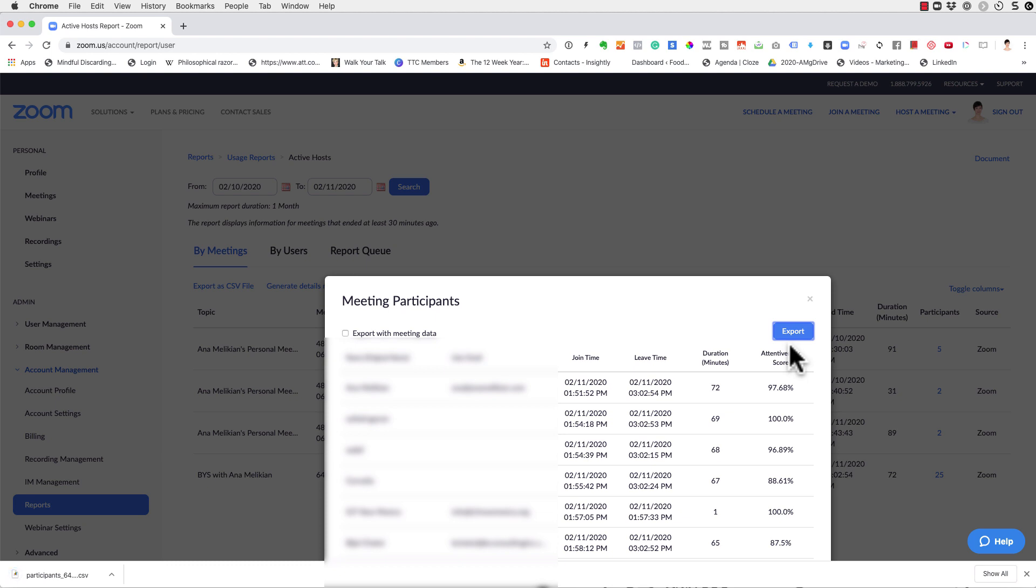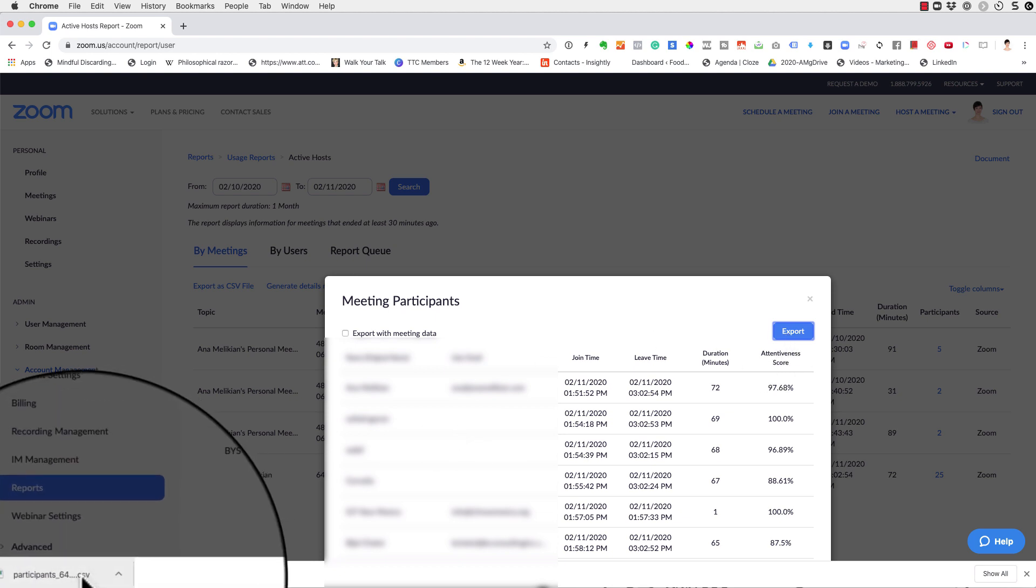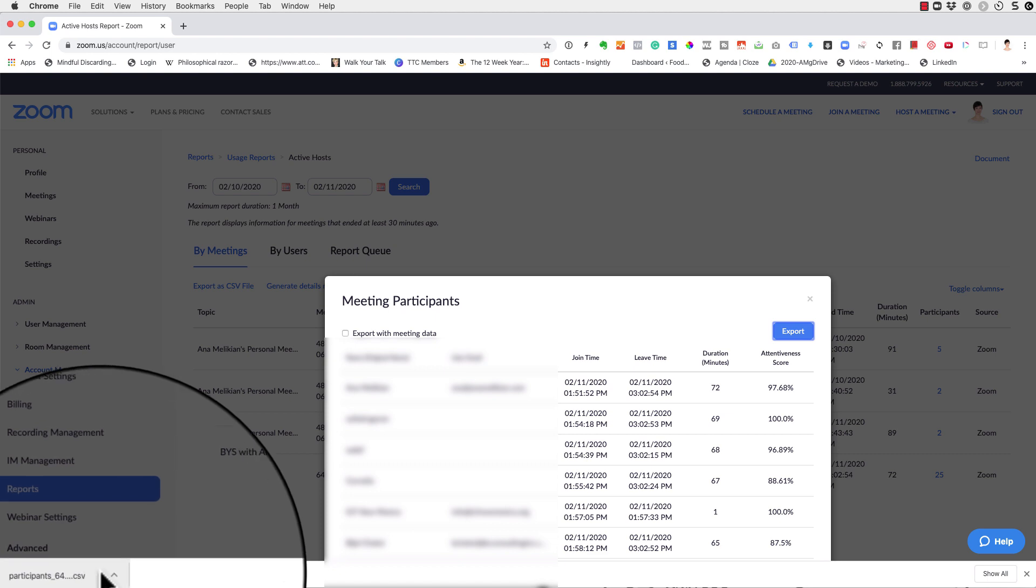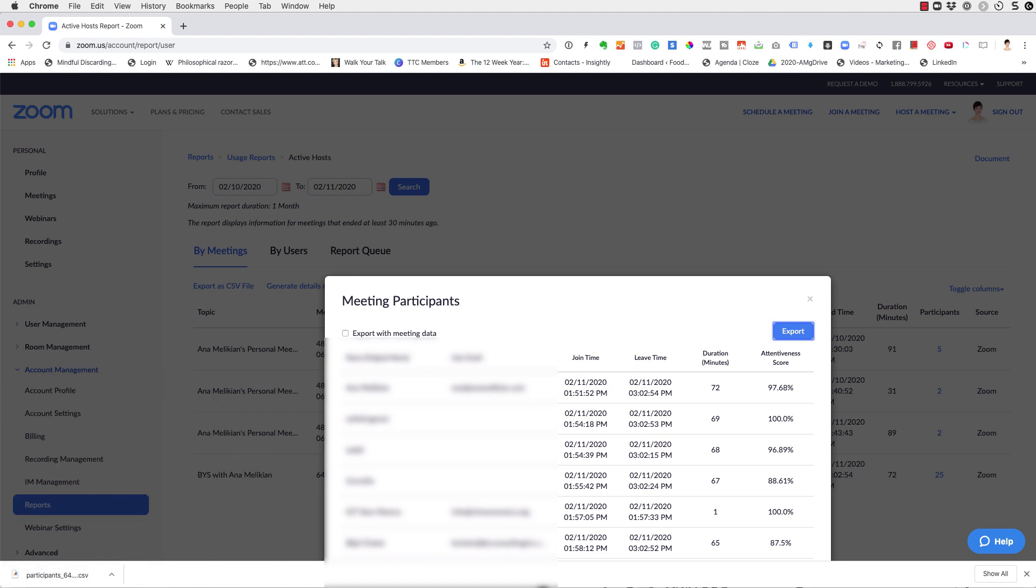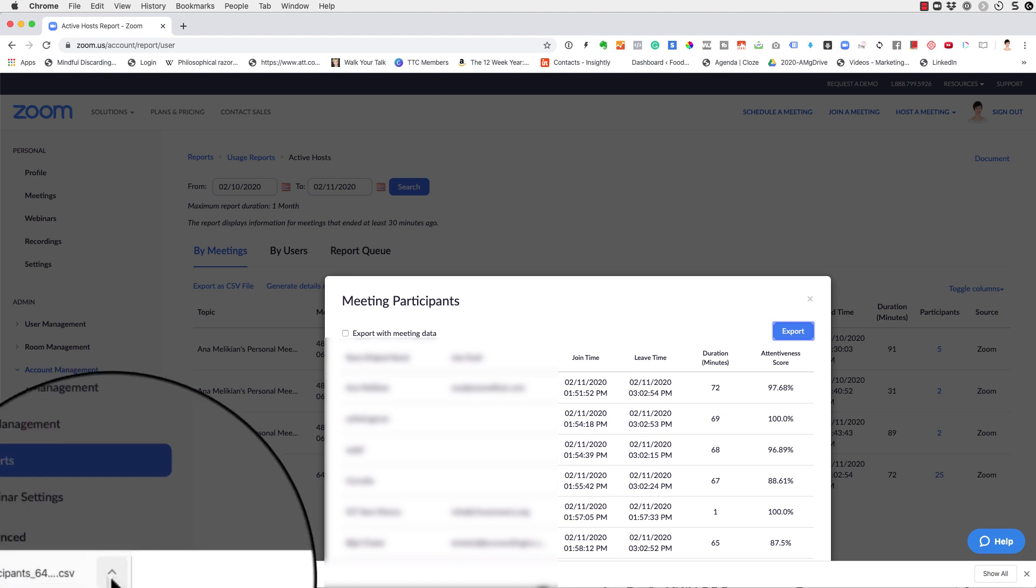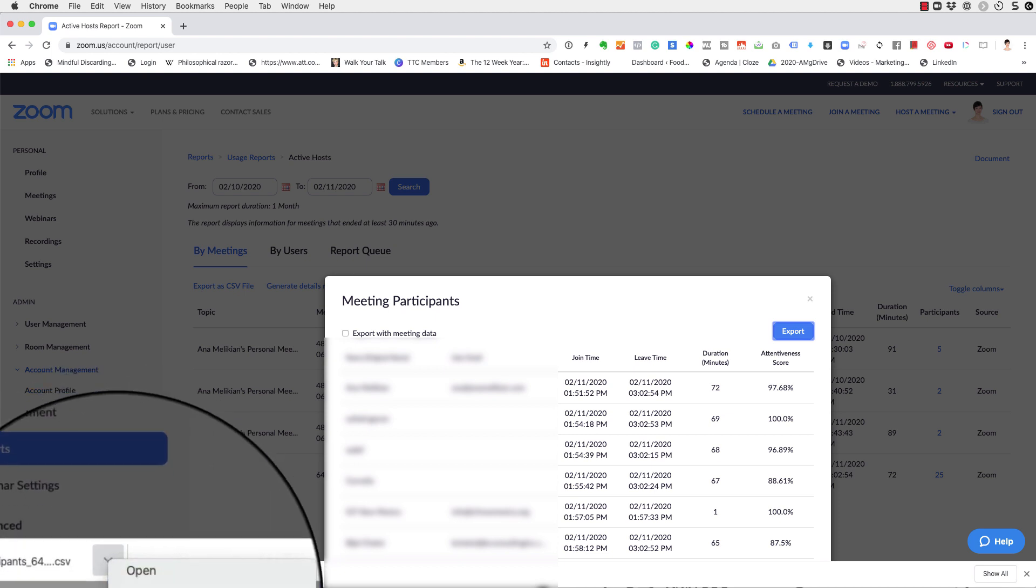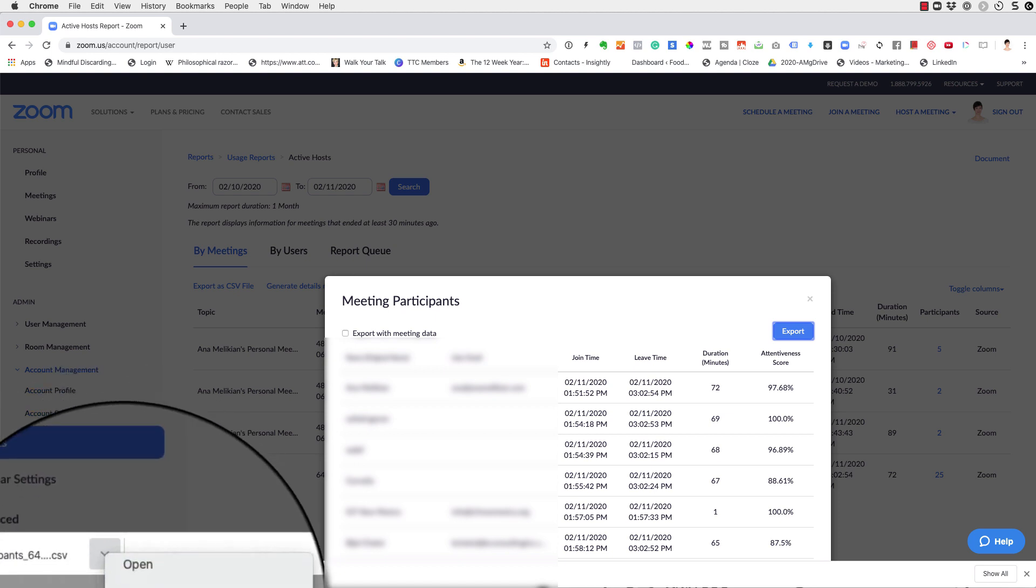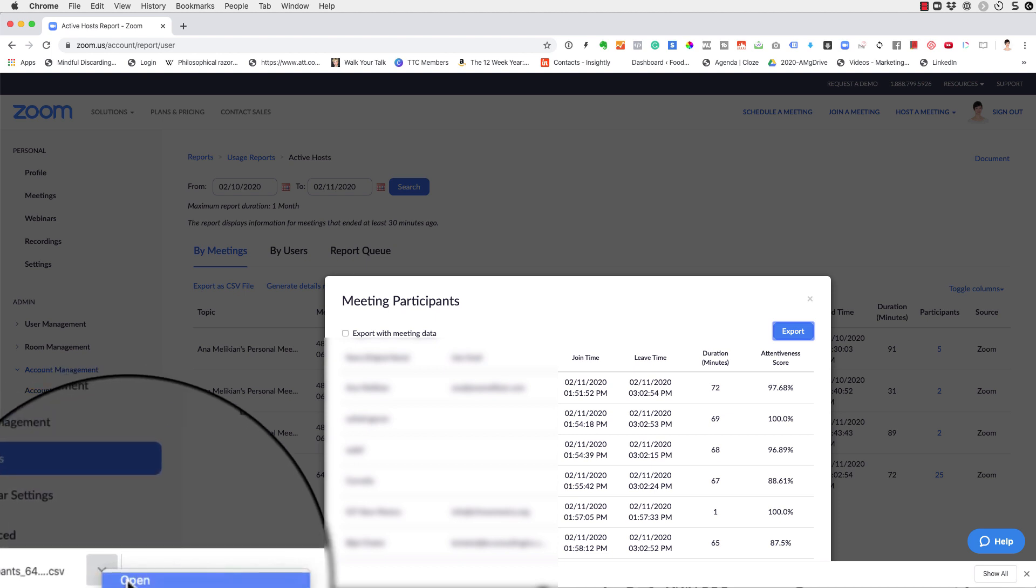And this will download in my computer, an Excel spreadsheet that gives me all the information. So I'm going to go here, going to open it.